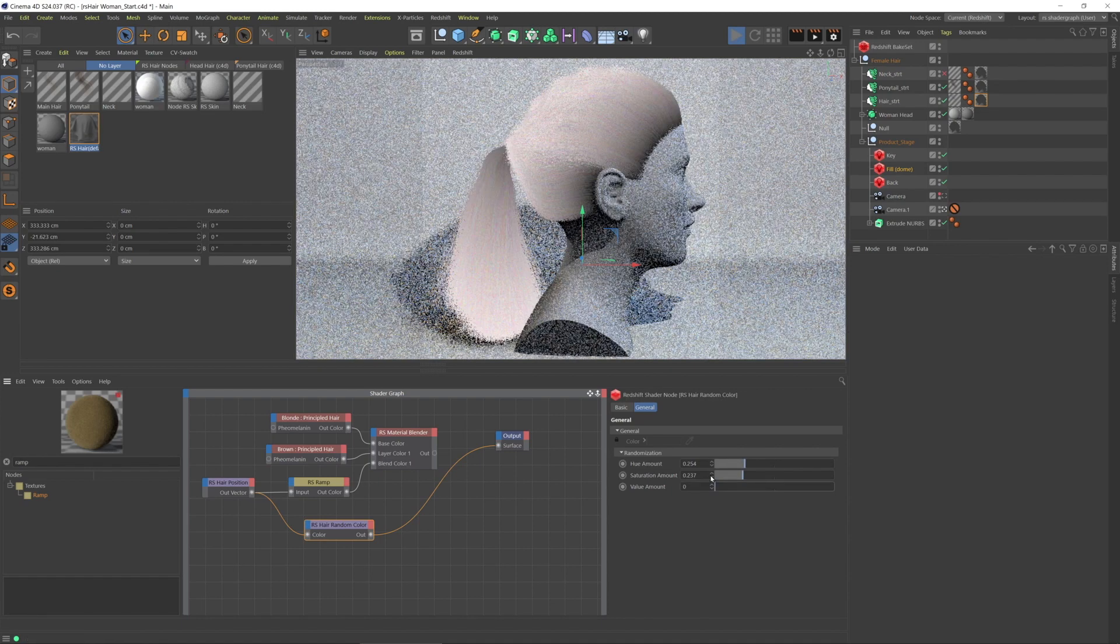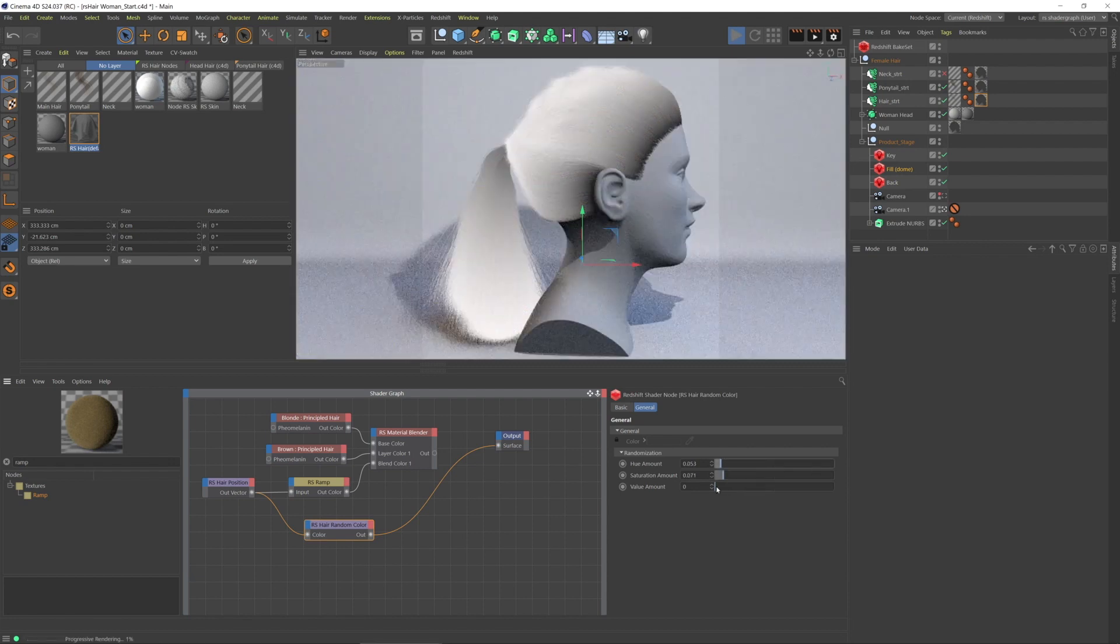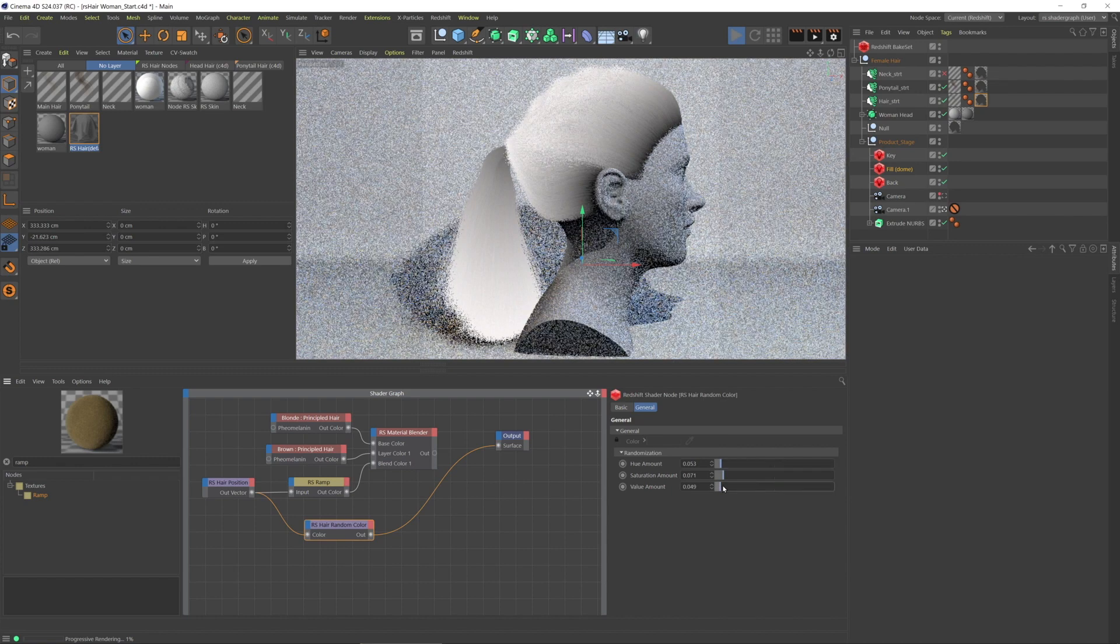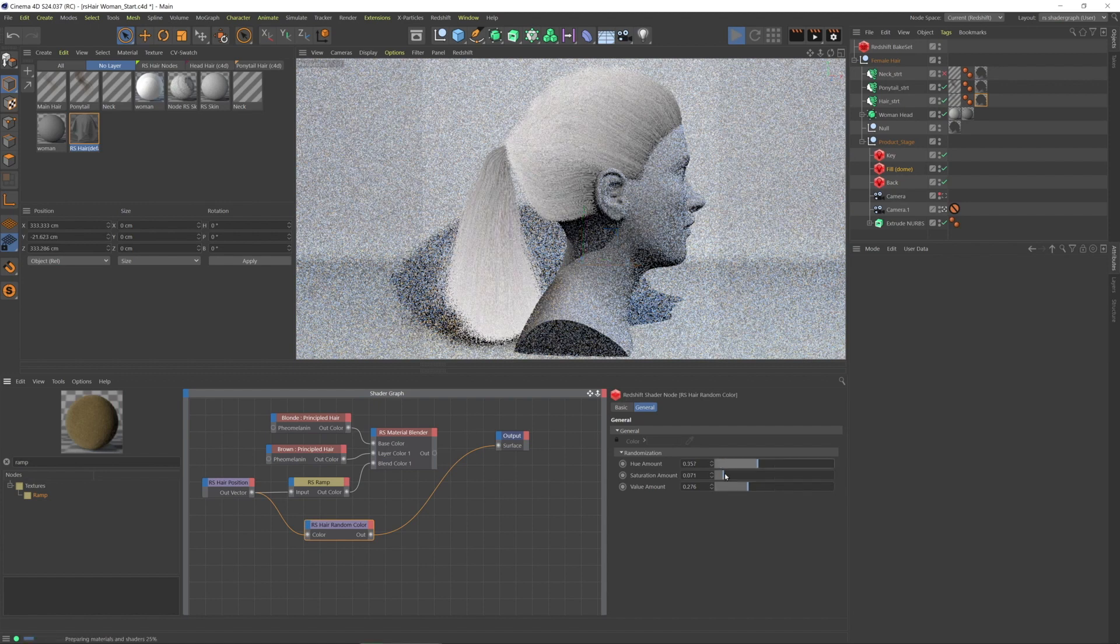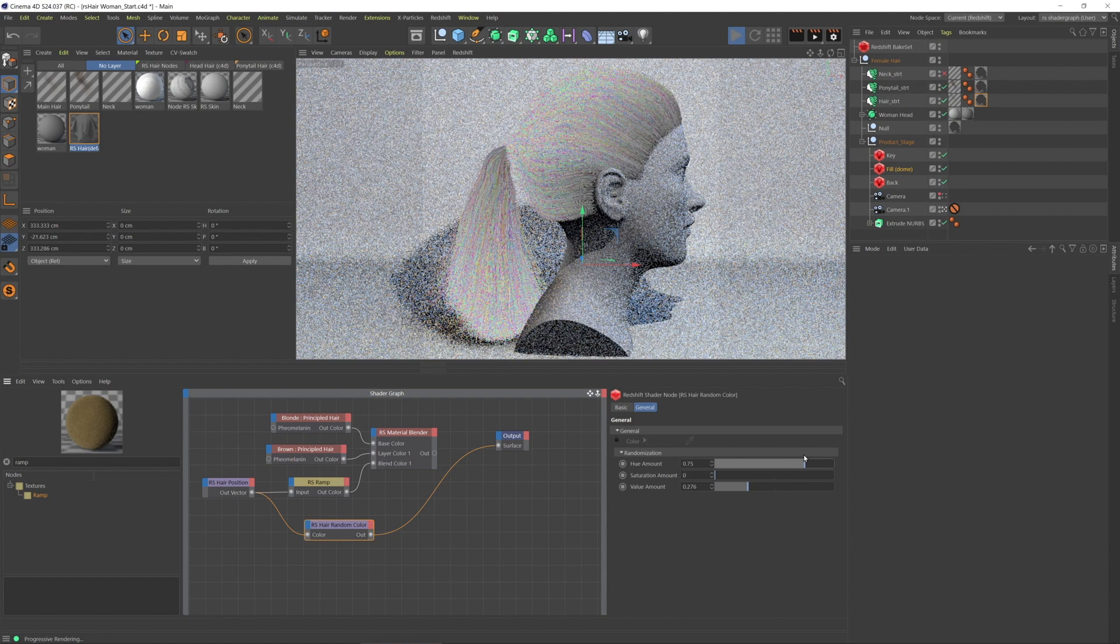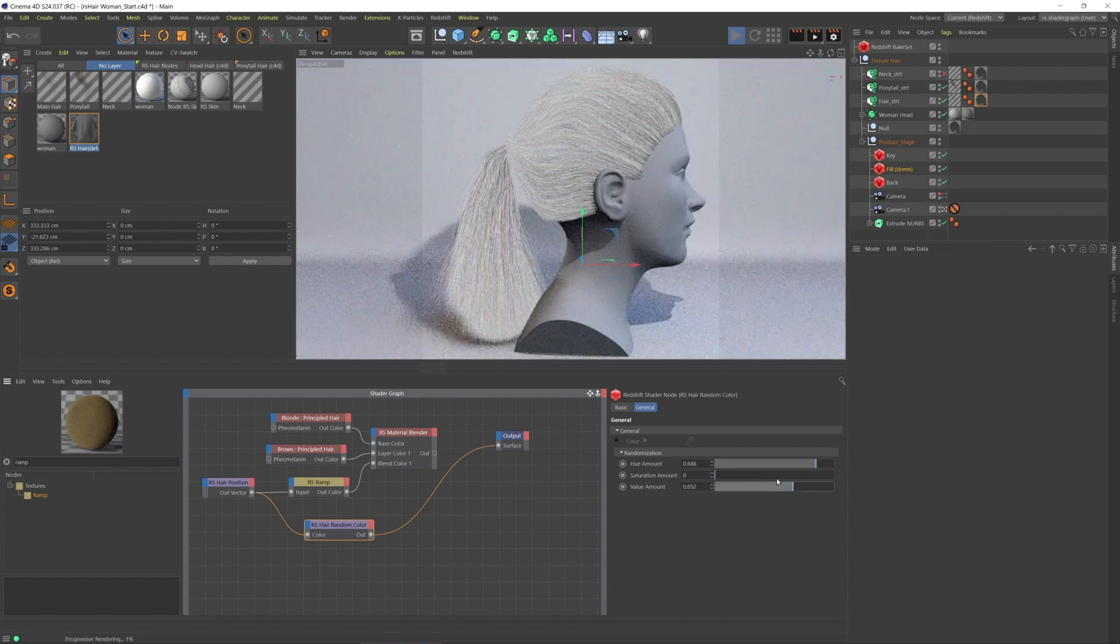So I want some more variation along the length. I want some of the strands to have more and less of the color. Let's bring the hue up. I've noticed that the greater these values, the more I sort of lose a lot of control by way of the ramp.